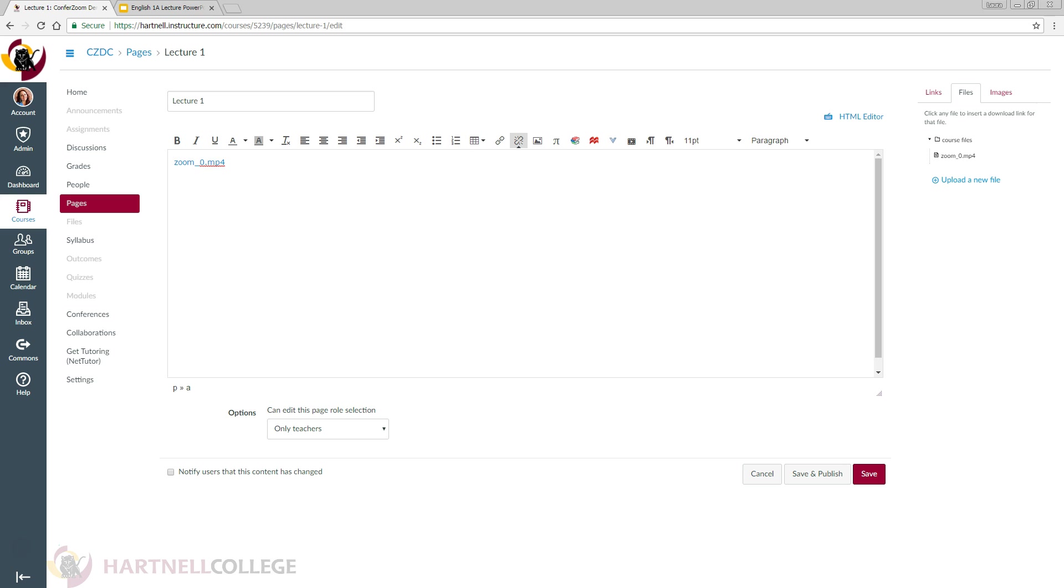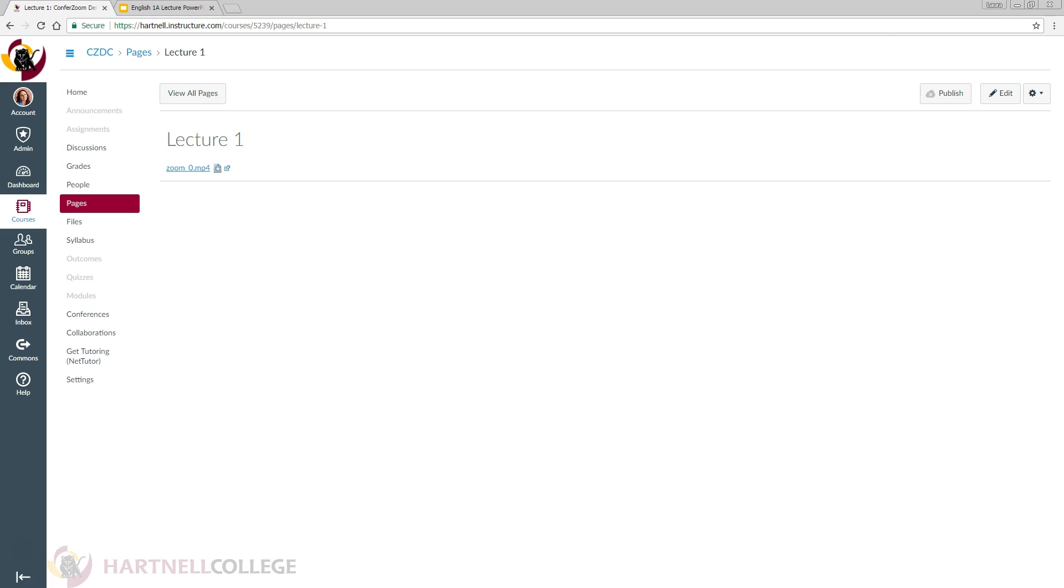Great, now we're going to save the page. Don't forget to go back into your modules and publish the Lectures module.